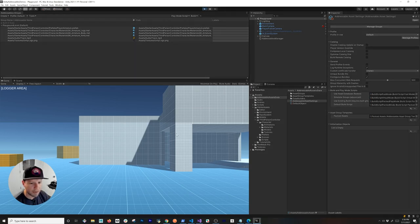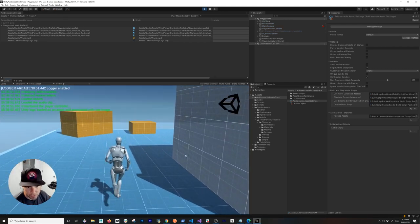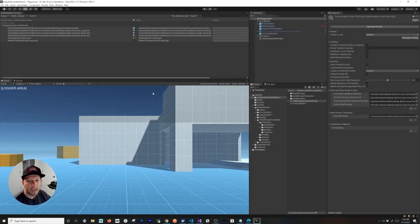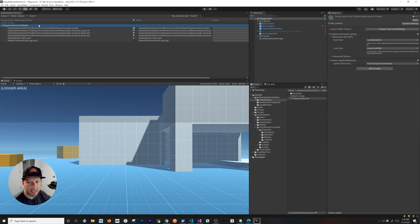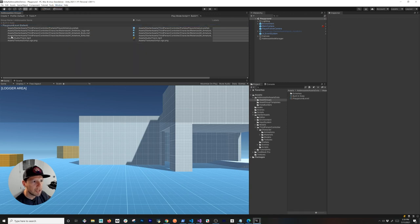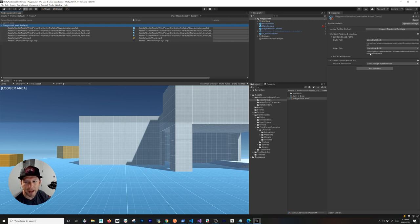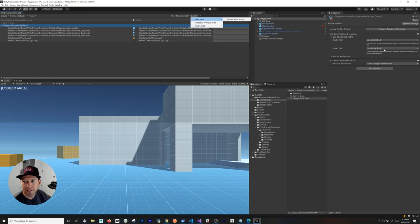I'm going to hit play and show you what we have so far. We're loading the player controller through addressables, also loading the music and the logo on the right-hand side. What I want to do today is change the way it was implemented, because right now everything is loading from the local path. If you open Addressable Groups via Windows > Asset Management > Addressable Groups, you'll see the Playground level group where everything is currently built using the local build path and local load path.